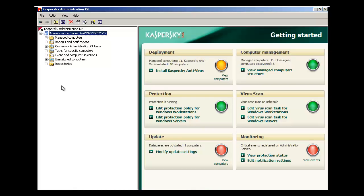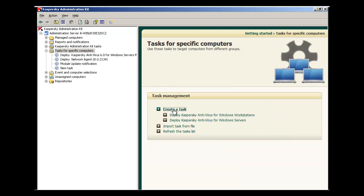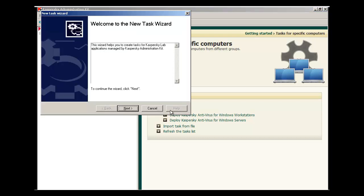First, pull up the Administration Kit. Let's proceed directly to the Task for Specific Computers menu item. On the right-hand side under Task Management, select Create a Task. This will launch the New Task Wizard, which will allow us to create a new task.